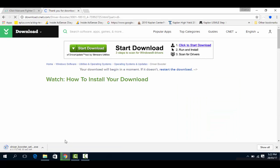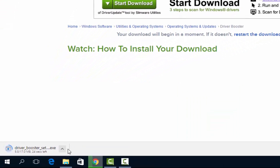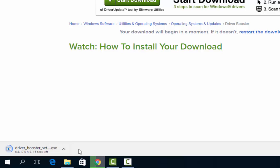The download has started. I can see it in my bar. Let's wait till it completes.